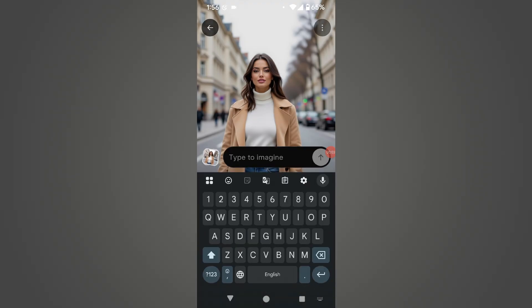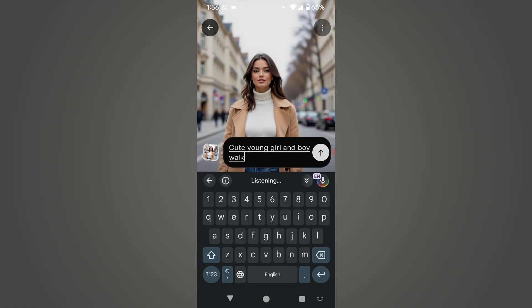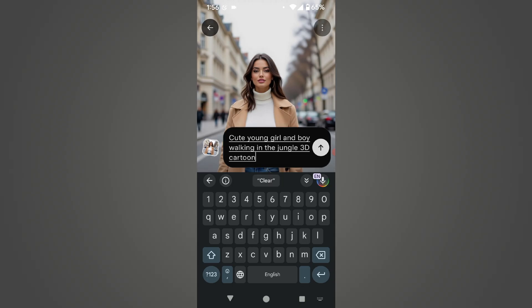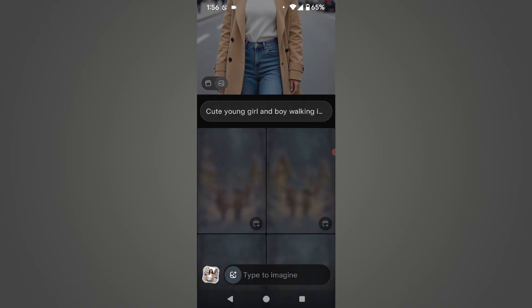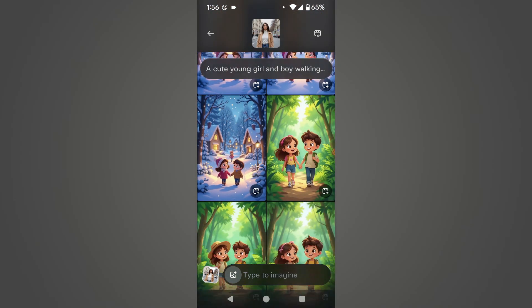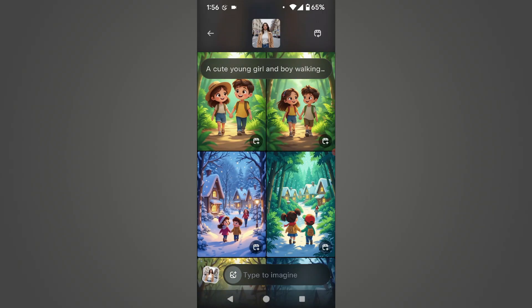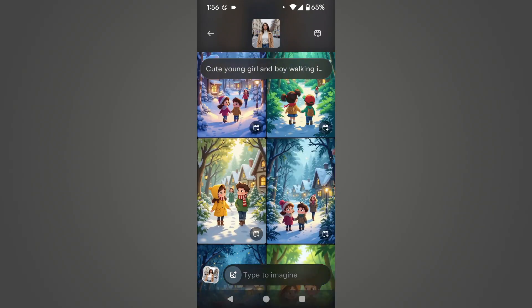Now let's generate another image with a different prompt. In the prompt box, we write: cute young girl and boy, walking in the jungle, 3D cartoon, 3D character — then click the up arrow icon. In three to four seconds, it generates countless images according to our prompt. As you can see, it has generated some very wonderful 3D cartoon character images for us.